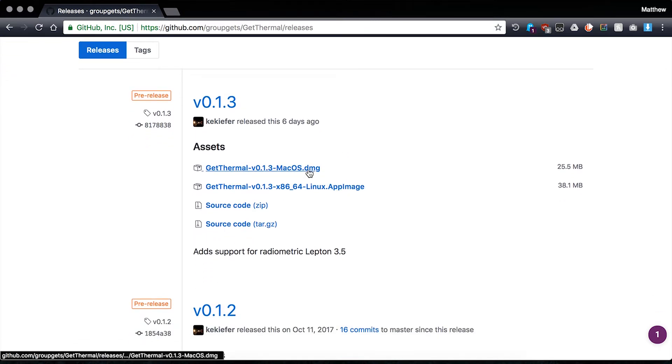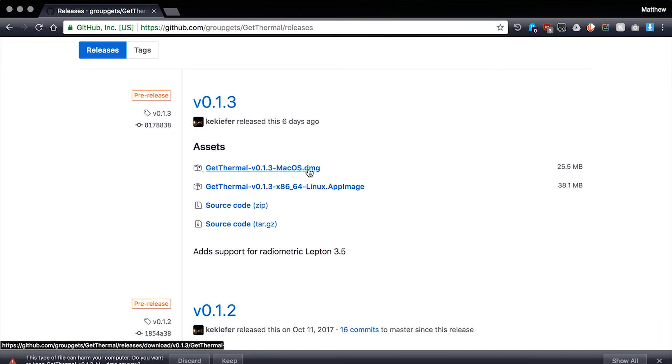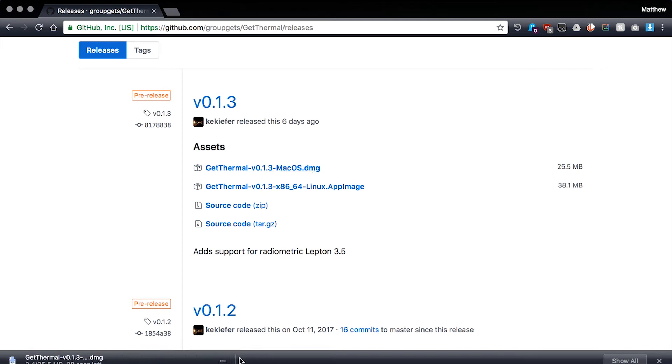Now select and download the Get Thermal version 1.3 macOS DMG, which now supports the radiometric FLIR Lepton 3.5 camera with Pure Thermal 2.